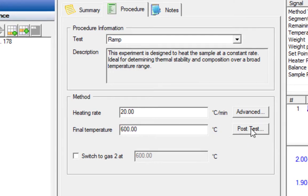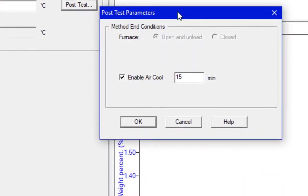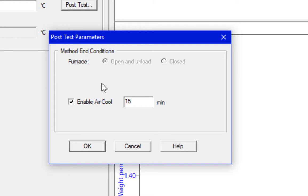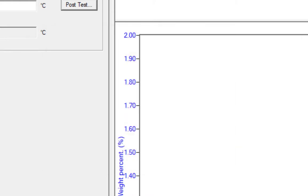We're just going to run in nitrogen because our stuff doesn't need air to fully lose all the mass. An important thing is under the post-test button that we need to have the air cool enabled for 15 minutes. When the furnace is done with a run, it's still going to be quite hot and it doesn't have any active cooling, but it will purge air through the furnace, which will cool it down to room temperature. The system does not care what the temperature is of the furnace. If you had air cool turned off, it would simply drop the furnace at 600 degrees, unload your sample, load the next one, and begin the second run. So it's very important that you always have the air cool enabled.